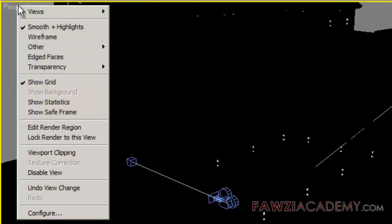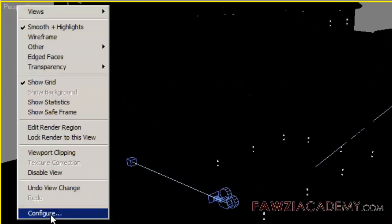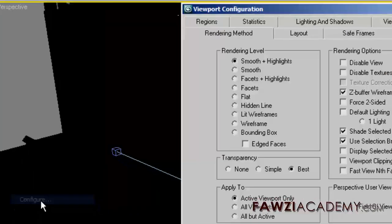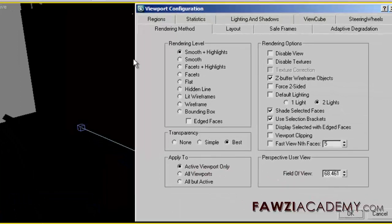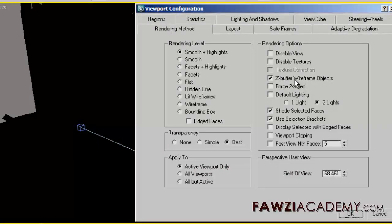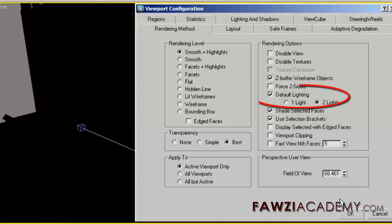To solve this viewport problem, activate default lighting in the viewport's configuration menu. Go to viewport configuration menu, select rendering method tab.